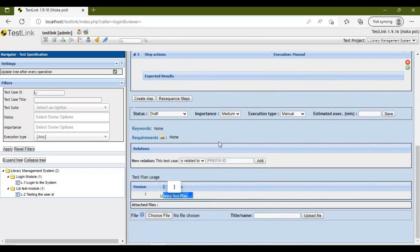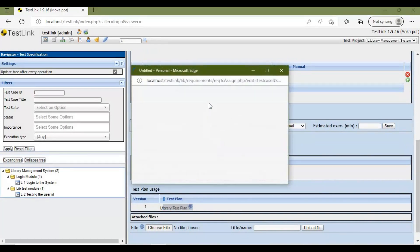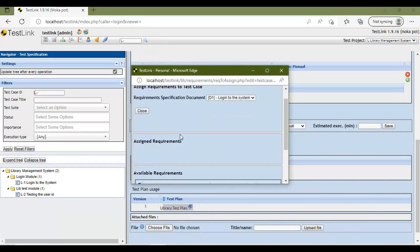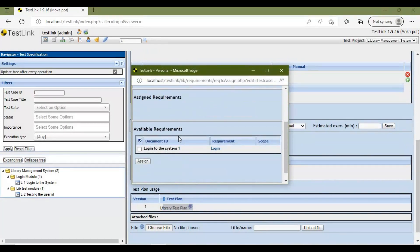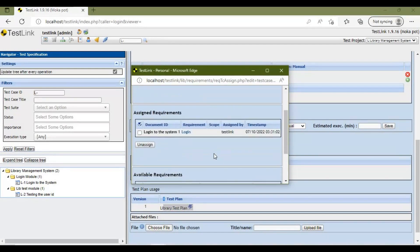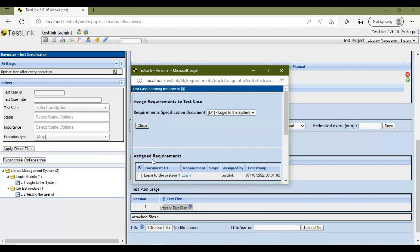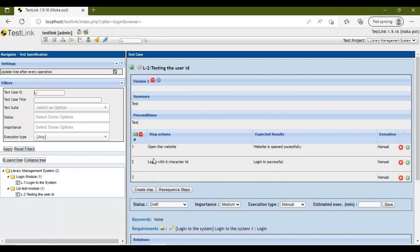You also need to add a requirement. Click on Requirements, select the available requirement, and click Assign. Your requirement is now assigned. Click Close — we have successfully assigned the requirement and linked the test plan to the test case.